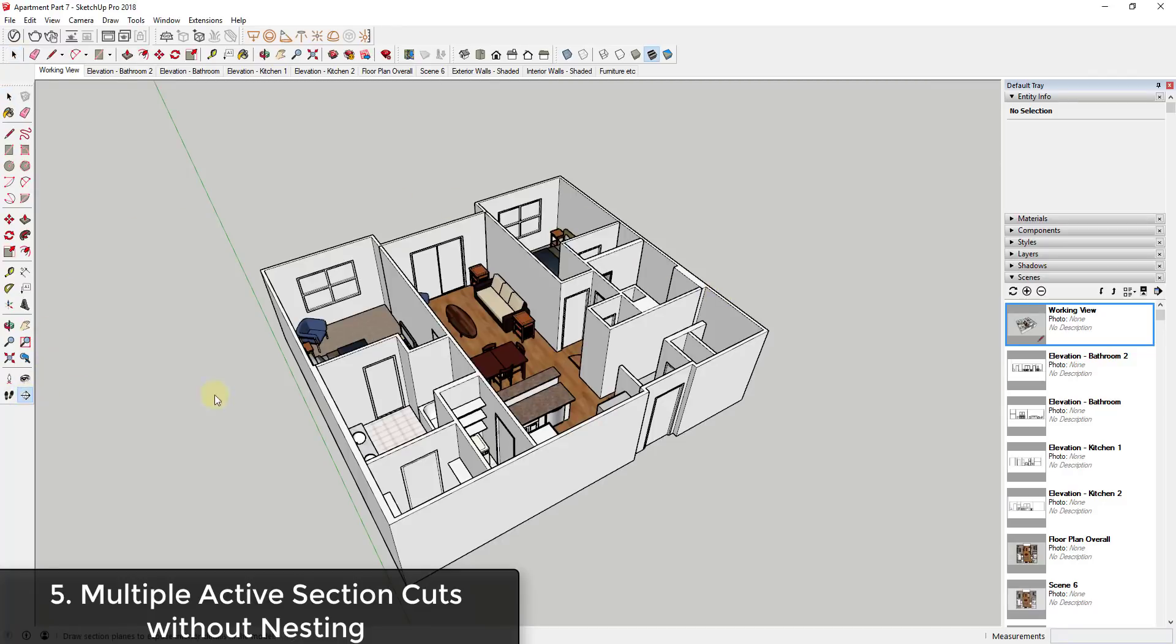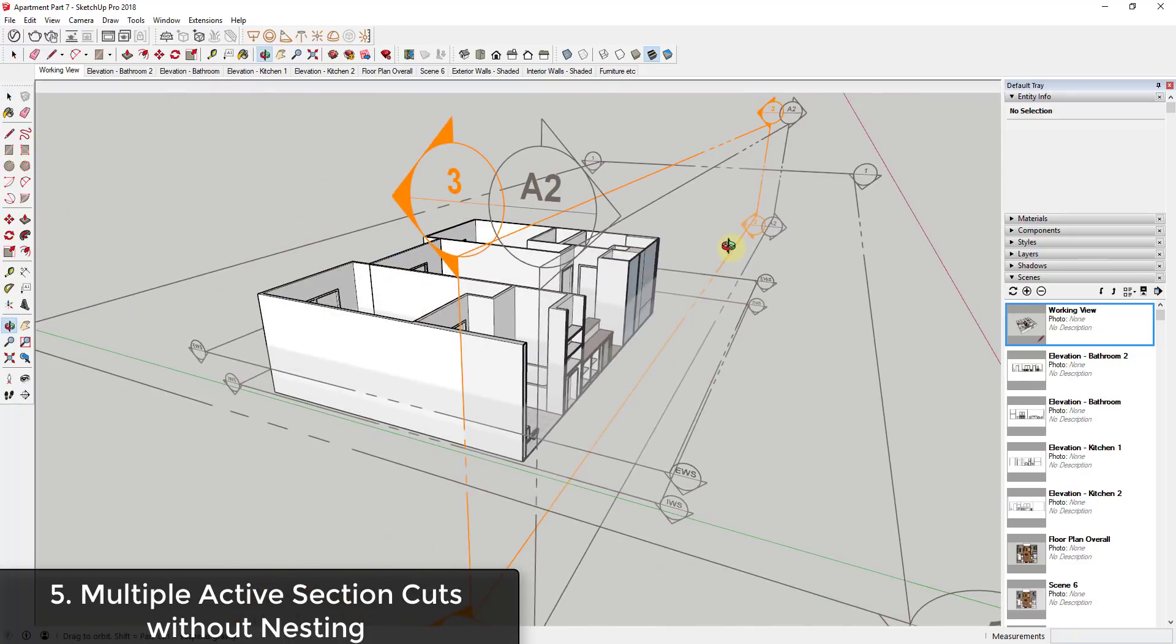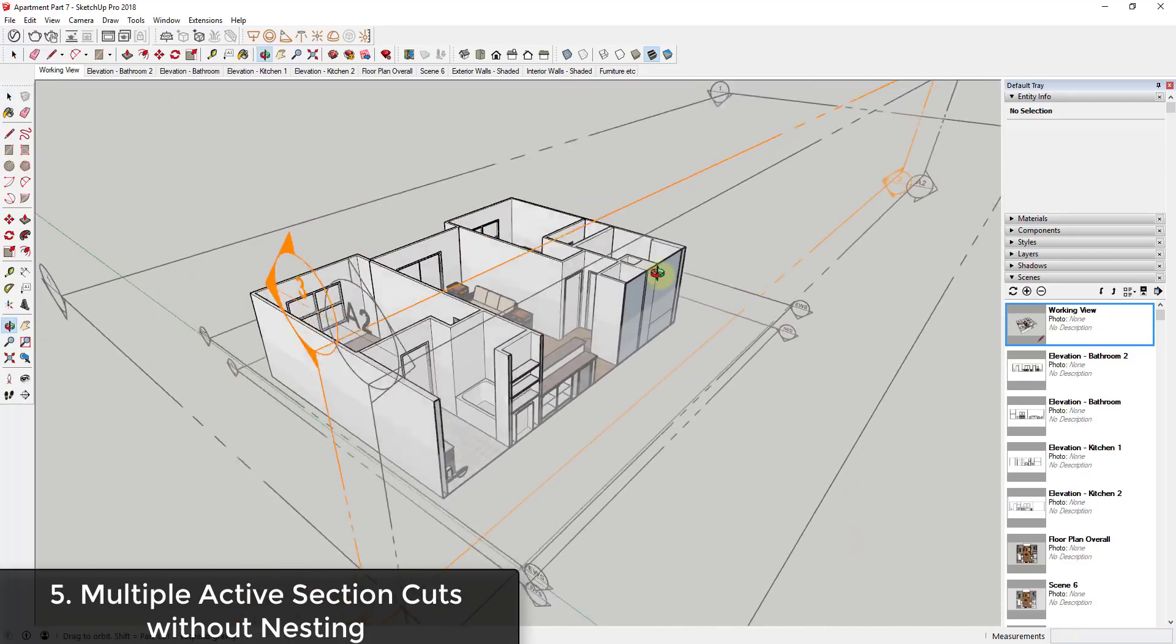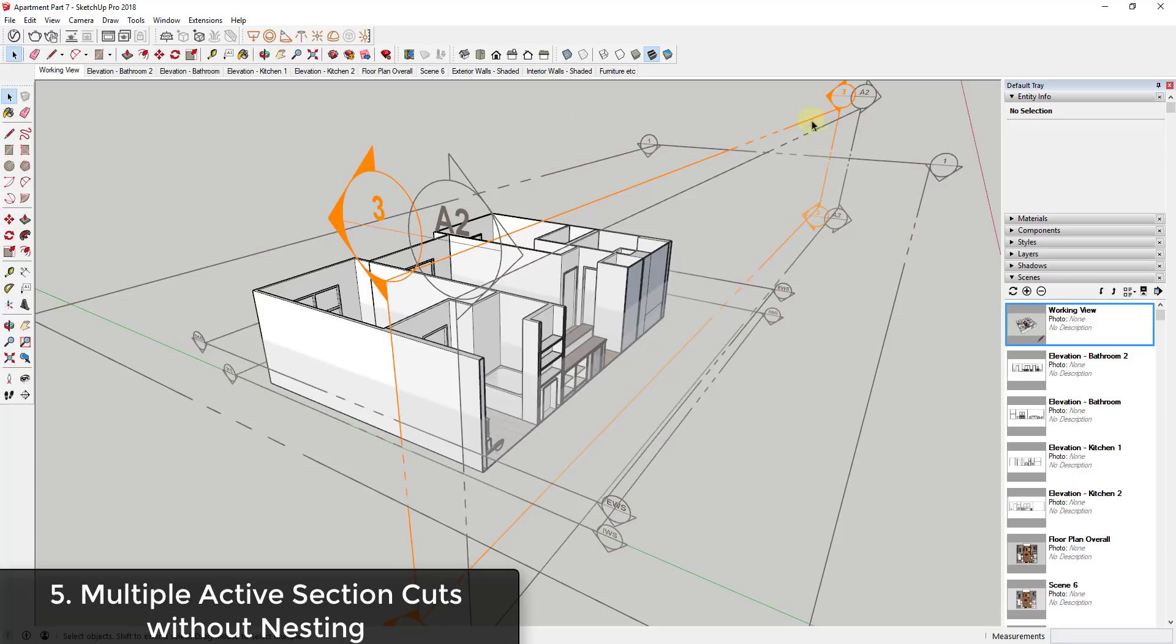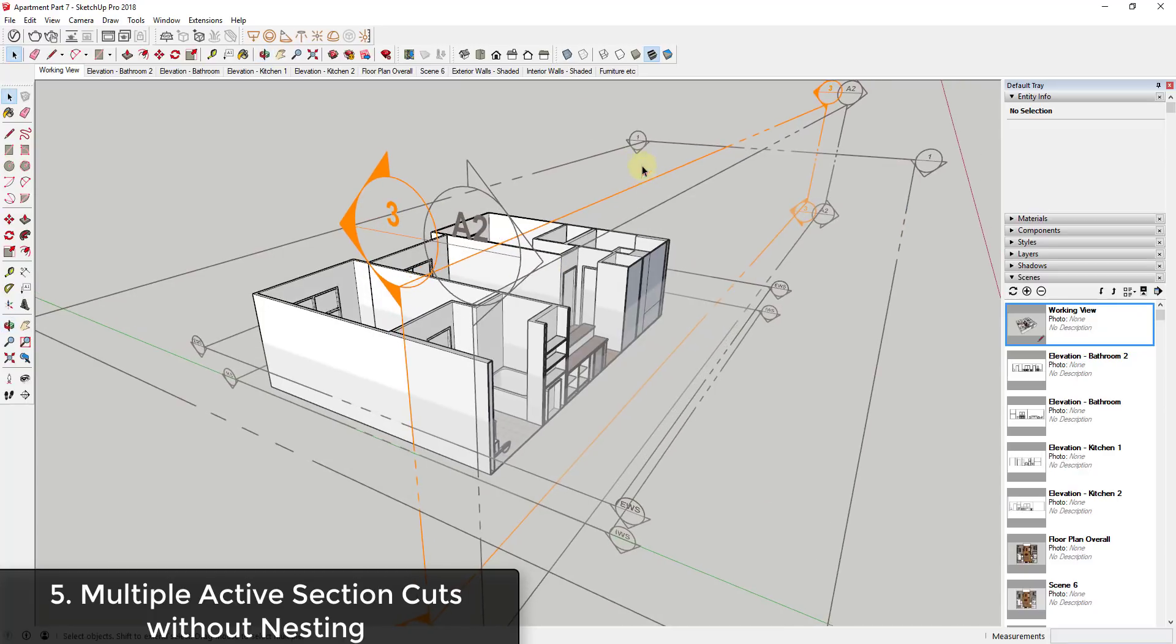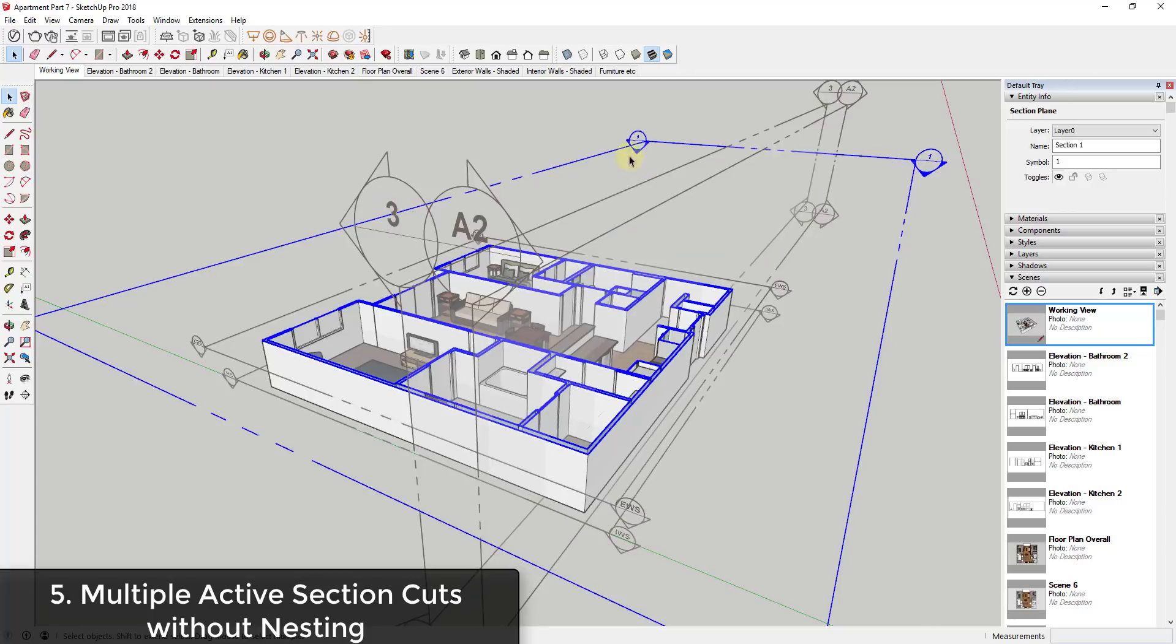So another thing that would be nice would be the ability to have multiple active section cuts without having to group them. So right now the way this works, and you can see how I have a lot of section cuts in here, is you can only have one section cut active at a time. So like for example, if I was to make this floor plan section cut view active, you can see how my number three section cut won't become active.